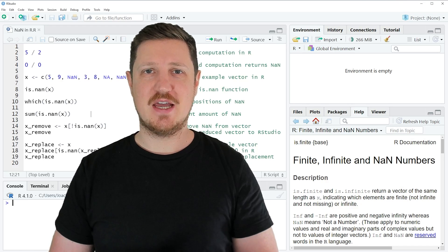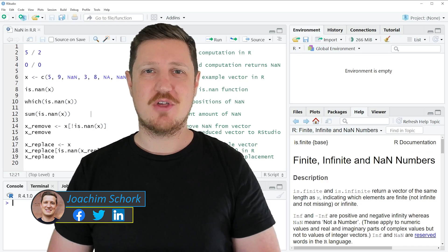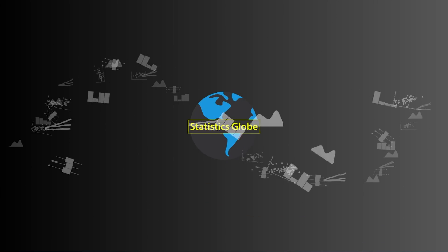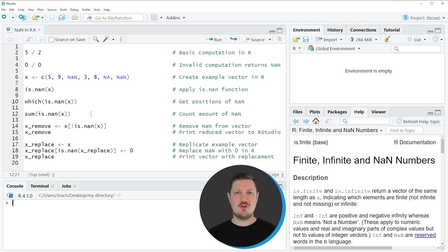This video explains how to handle NaN values in the R programming language. Without too much talk, let's dive into the R code. I will show you several examples, and in the first lines of code I want to show you some basic computations that might lead to a NaN value in R.